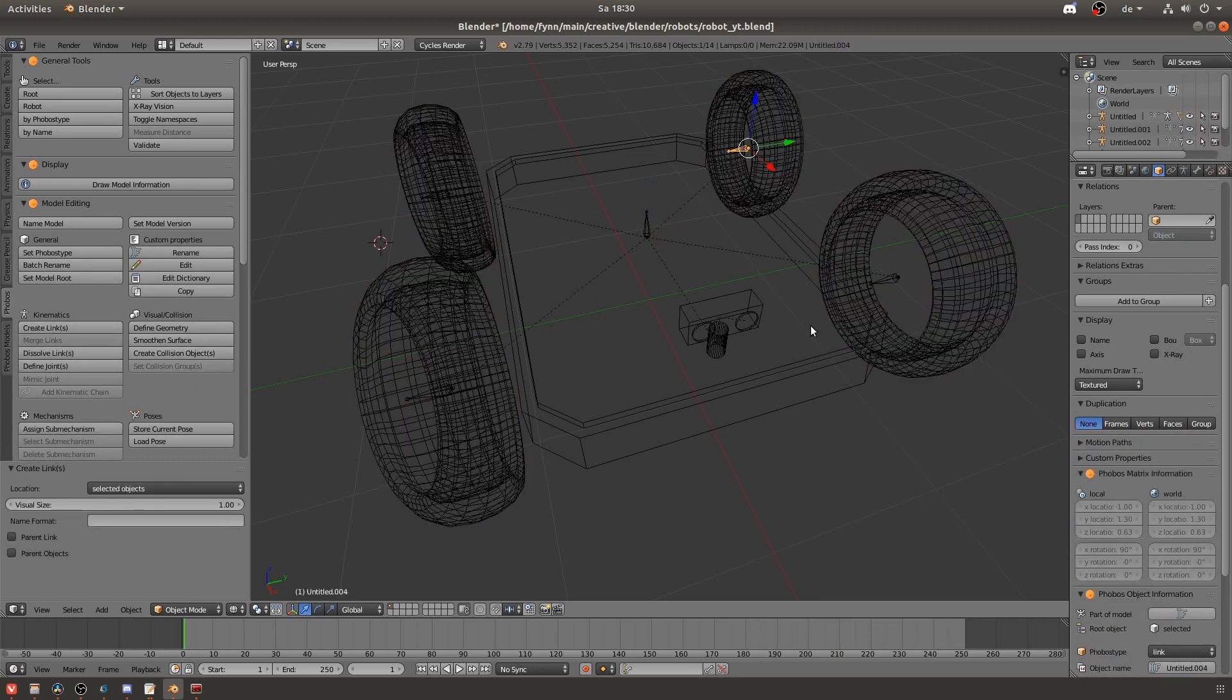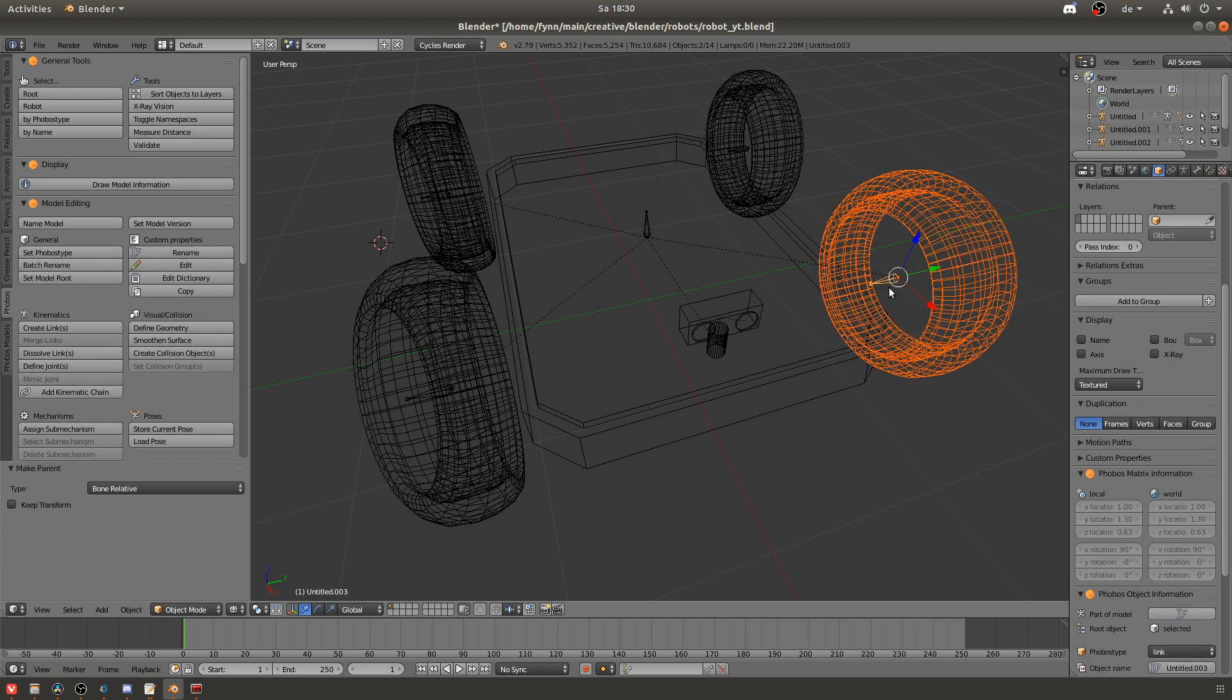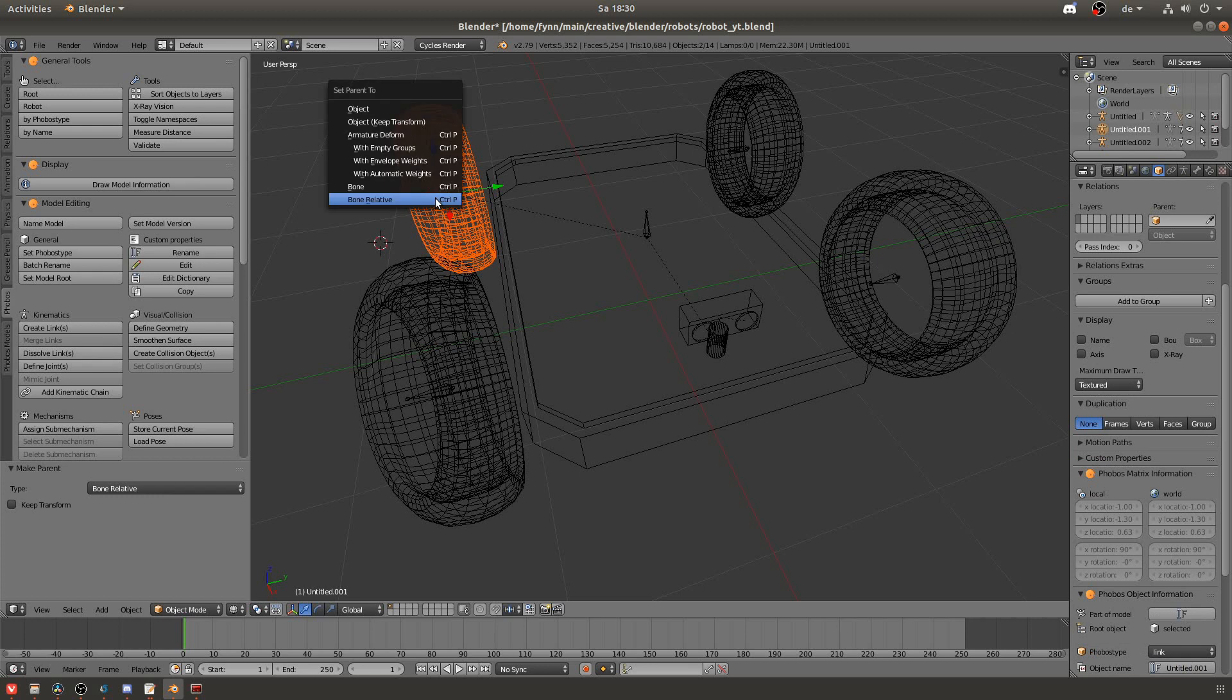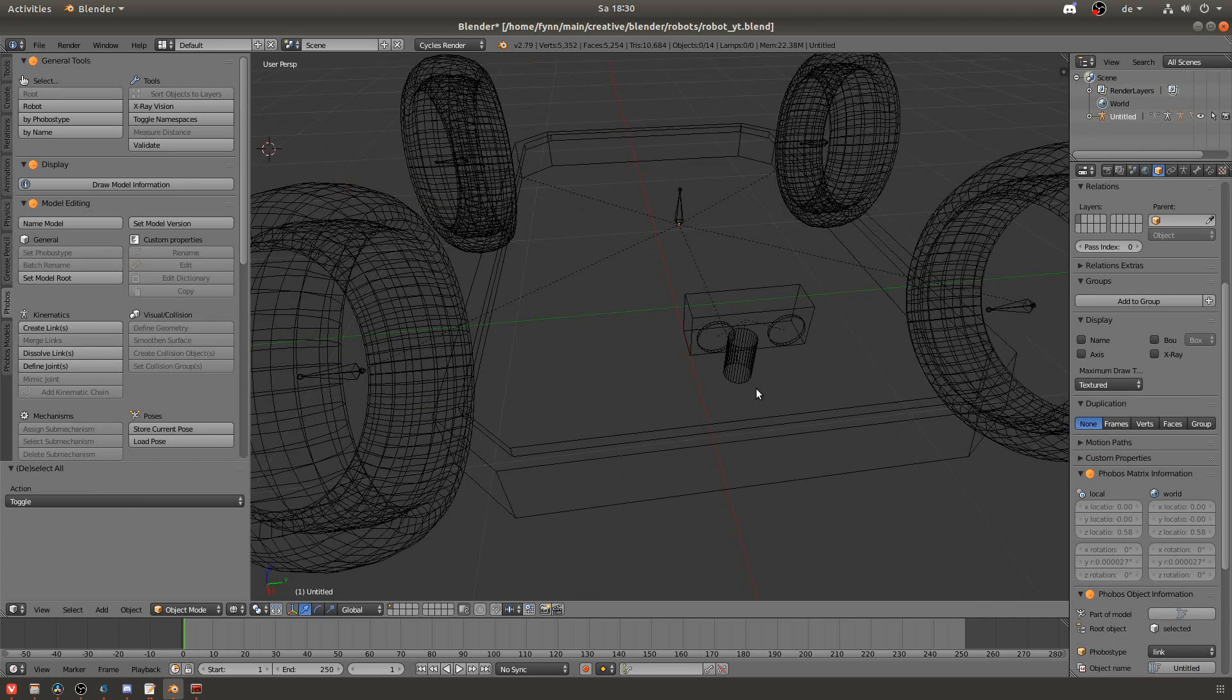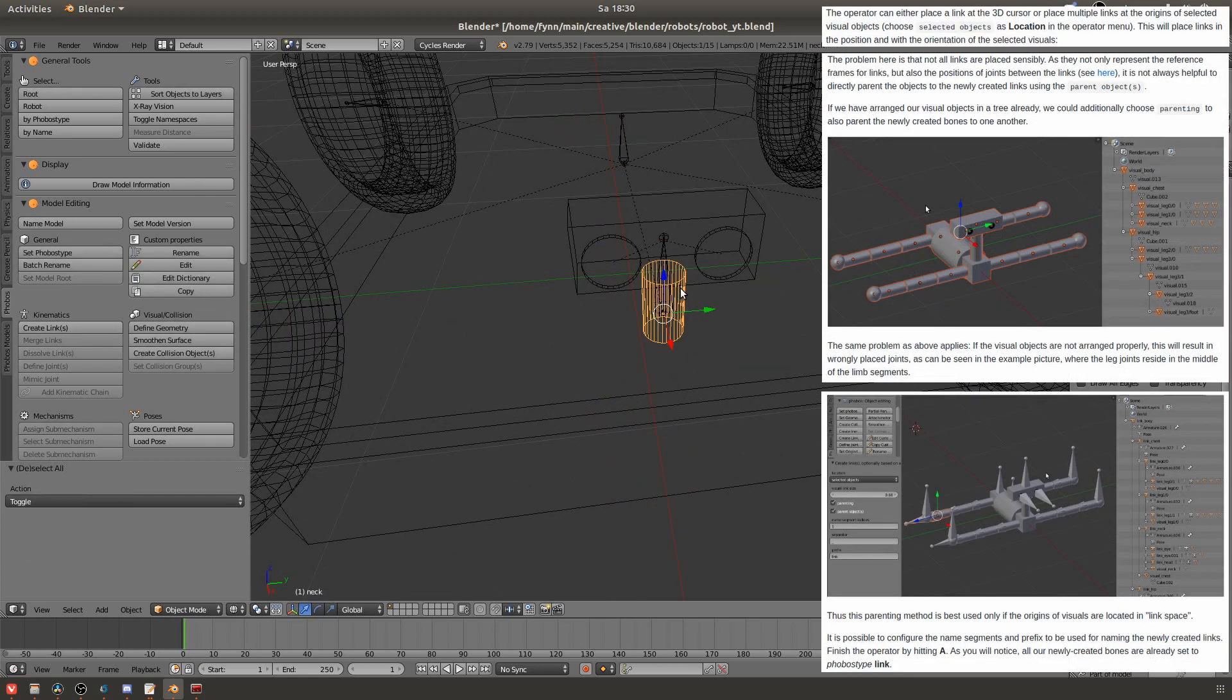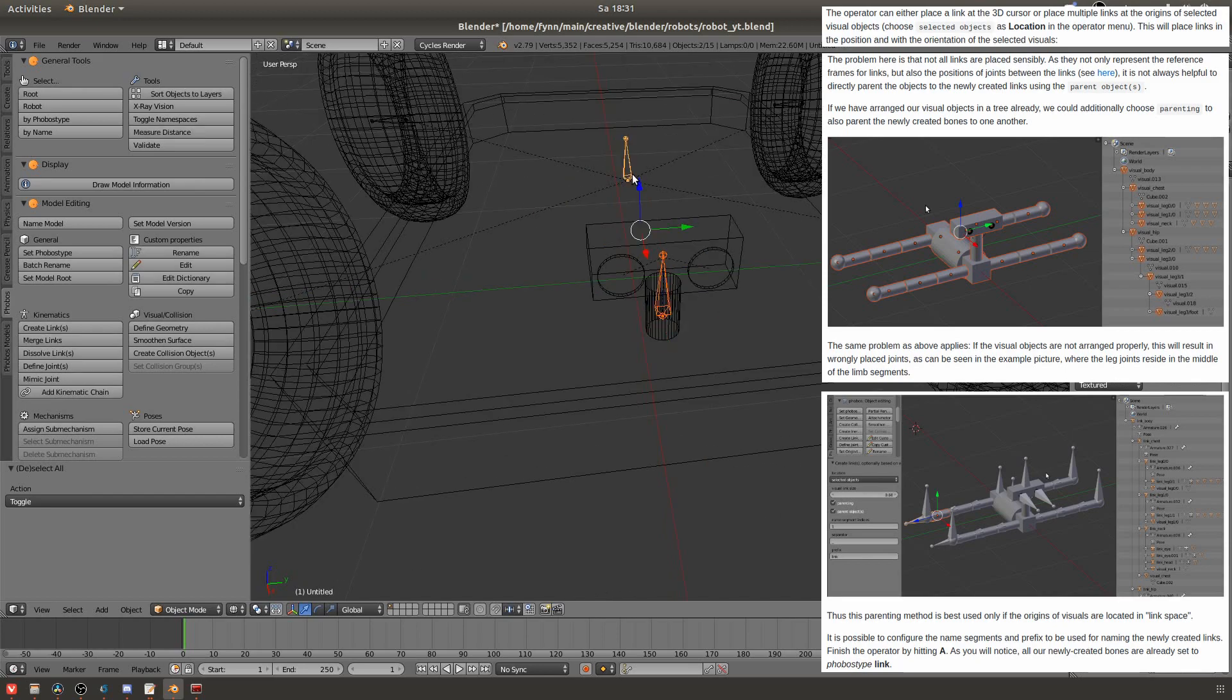I will now do the same for the wheels and the head of the robot. Note that you can do the parenting also by using the parent link and parent objects fields in the bottom left but they noted that there might be some problems when the links are not oriented correctly so I chose to do it by hand because it's easy enough.